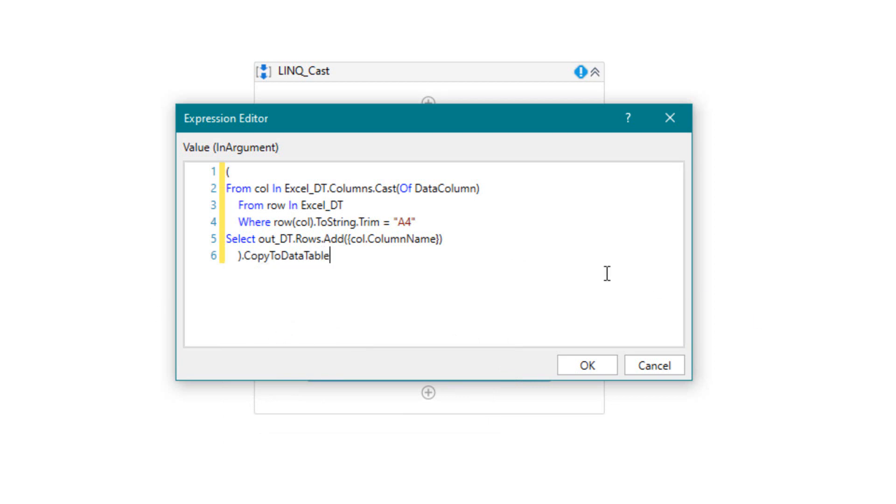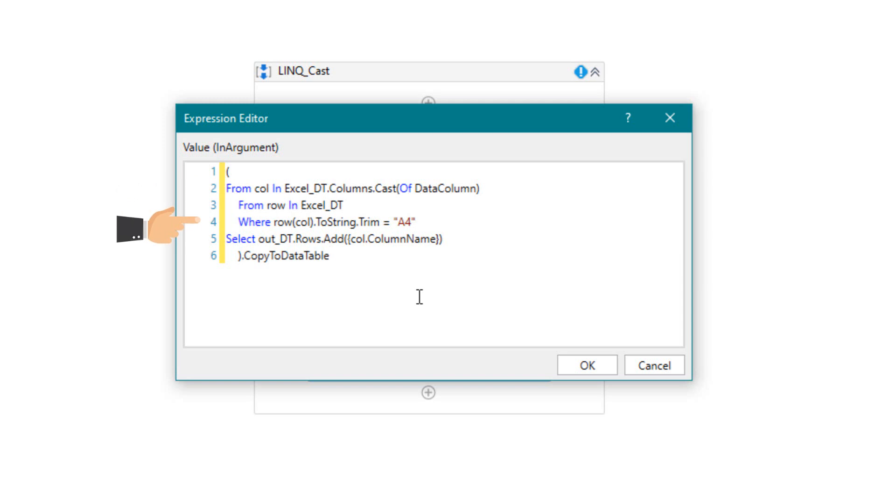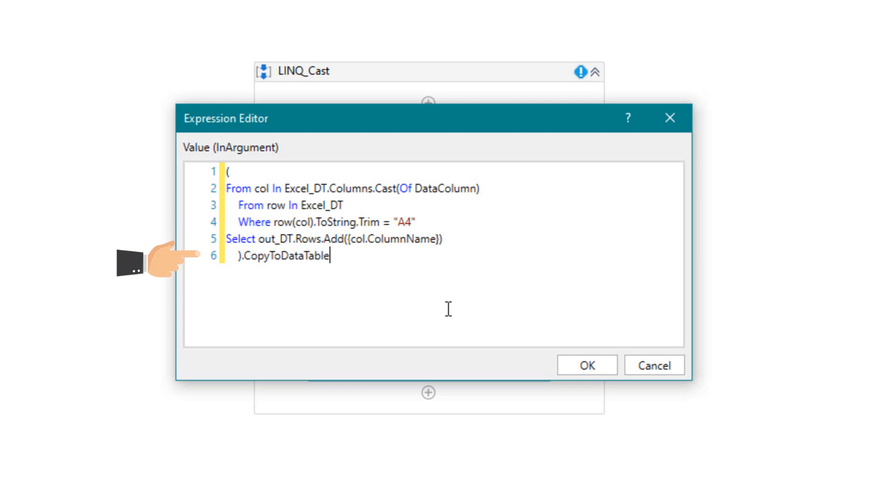Now I will explain the query. First I defined a variable for the columns and converted the type to data column. Then I added a new loop for the rows using a new variable. After that I set a condition to check the content of each row, if it's equal to A4. After that I selected the column name of each column which meets the condition. This will be added to the output table. At the end I converted the output to data table.